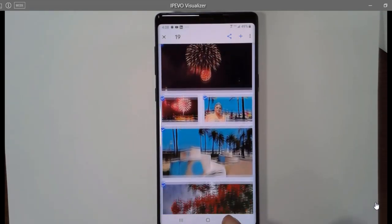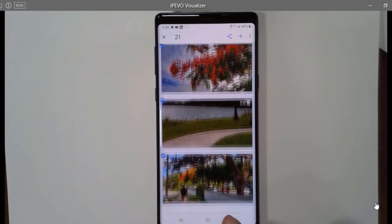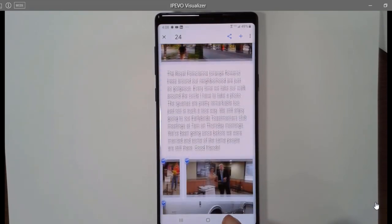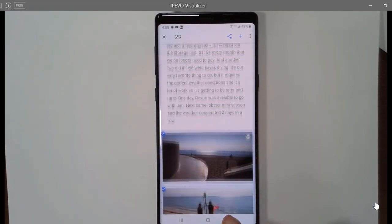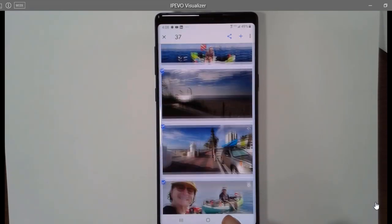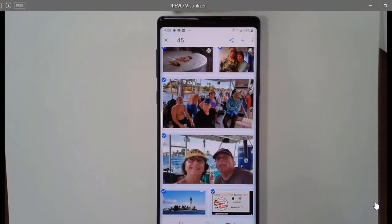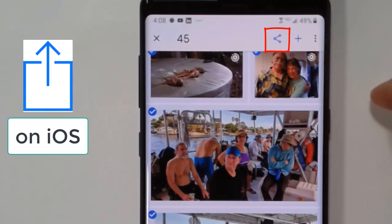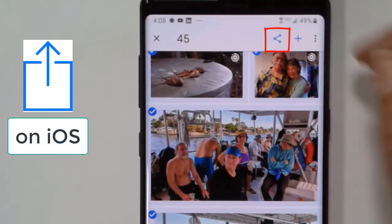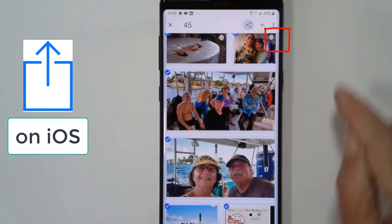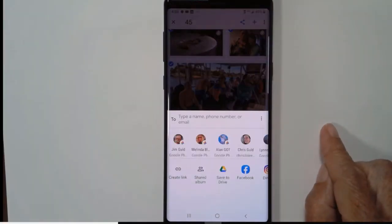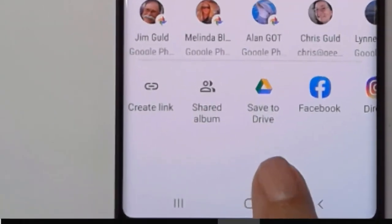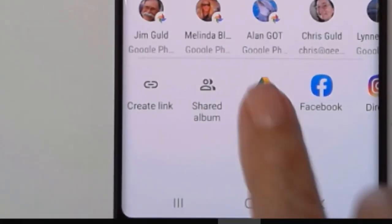If you have text blocks like I do, they won't be selected. All the photos are selected. I now tap the Share button and choose Save to Drive.